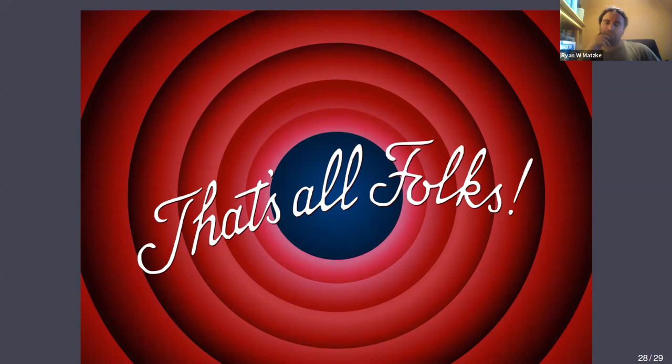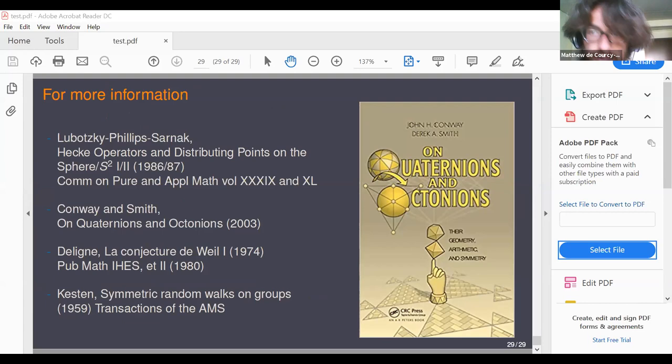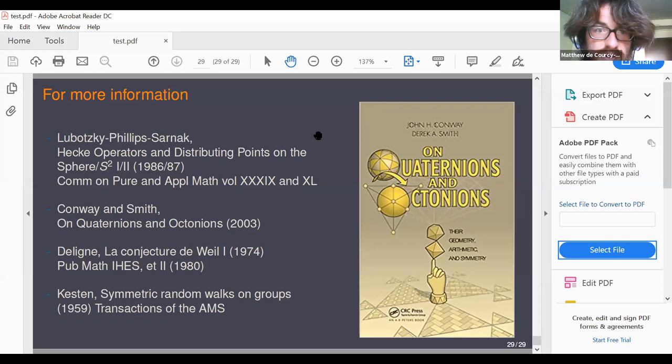Any other questions? I have some additional links if anyone's interested beyond the published references — I can put these in the chat. If there are no more questions, let's thank the speaker again. I will stop the recording now in case there were any further questions.